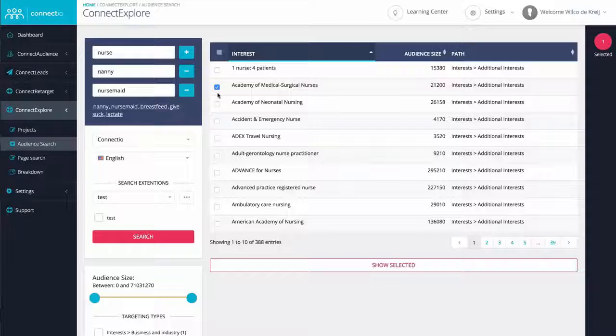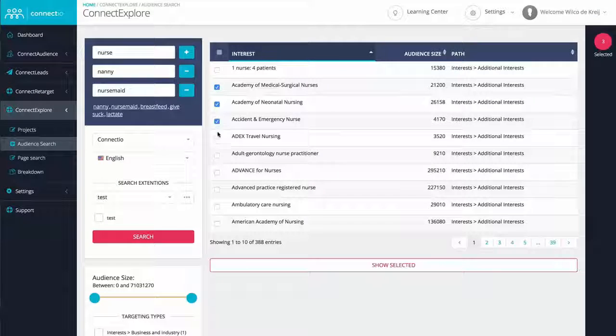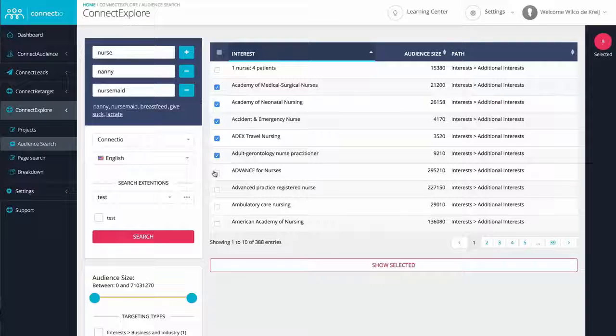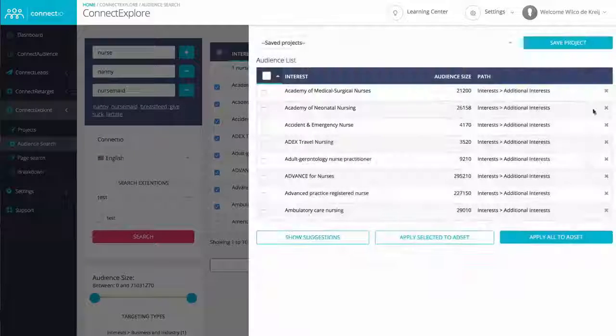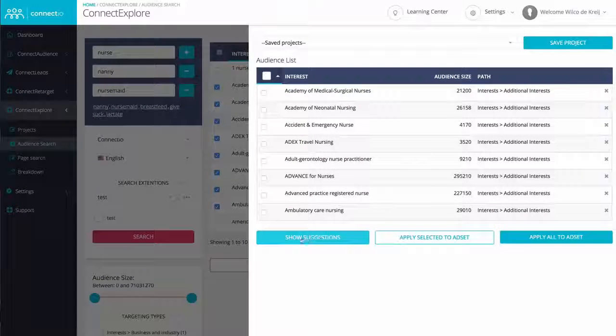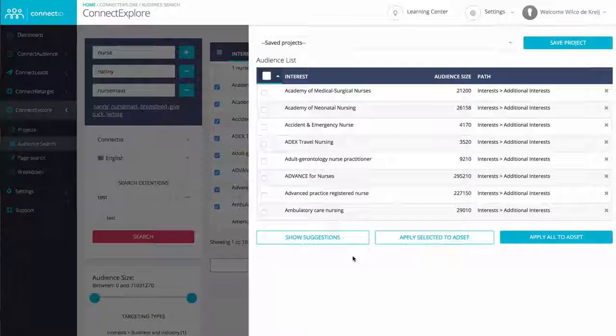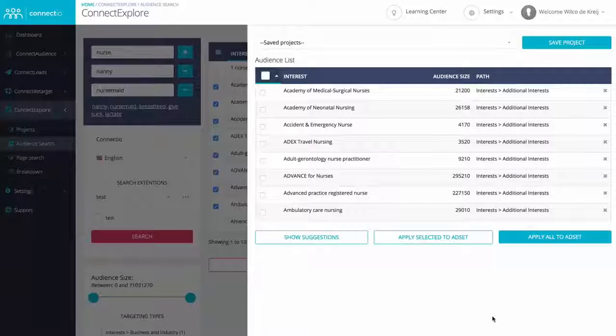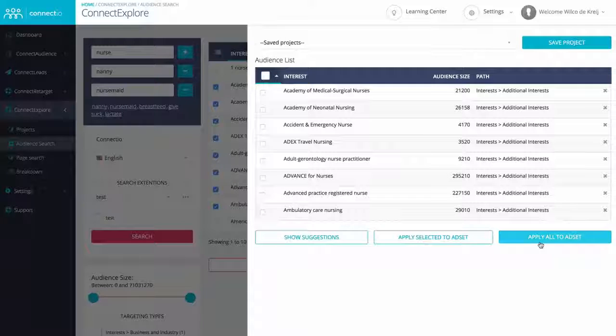Once you've gathered a list of initial interests, we'll then automatically find even more interests that are all highly related. And this goes outside of the keywords that you've entered, making sure that you're not limited to your own creativity. And as you can see, we made it our mission to make this incredibly intuitive and easy to use for everyone. You can then easily add these interests to your Facebook ads account, which I'm going to show you in just a few seconds.